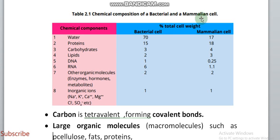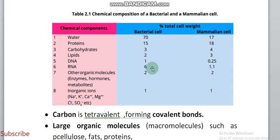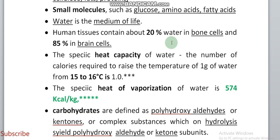In the second chapter, the chemical composition of bacterial and mammalian cells is a very important and repeated question in previous exams. It must be memorized. Carbon is tetravalent and has a covalent bond. The larger molecules are fats, cellulose, and proteins. The smaller molecules include glucose, amino acids, fatty acids, and water — these are the smaller molecules, the medium of life.